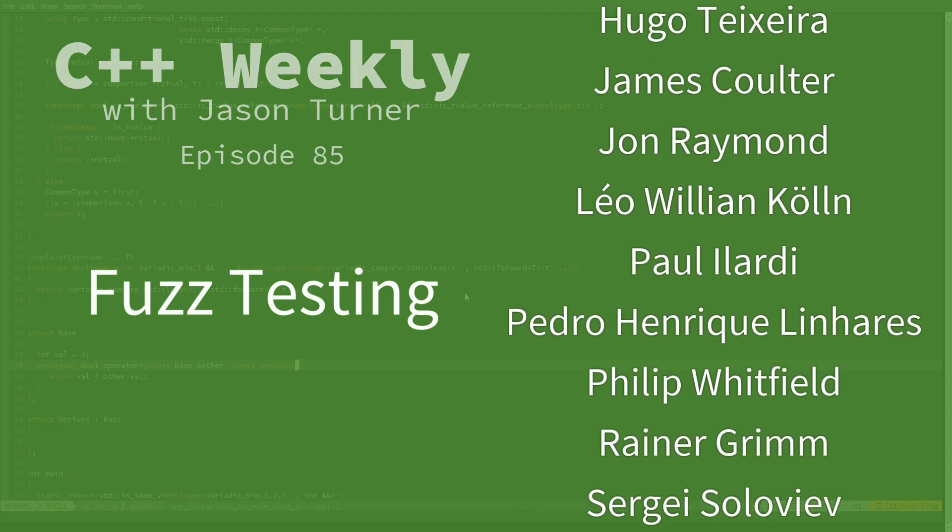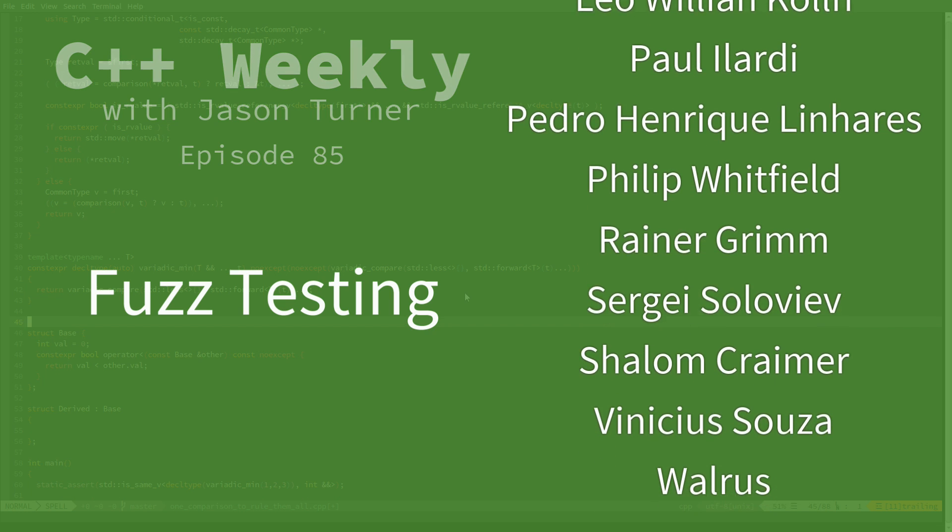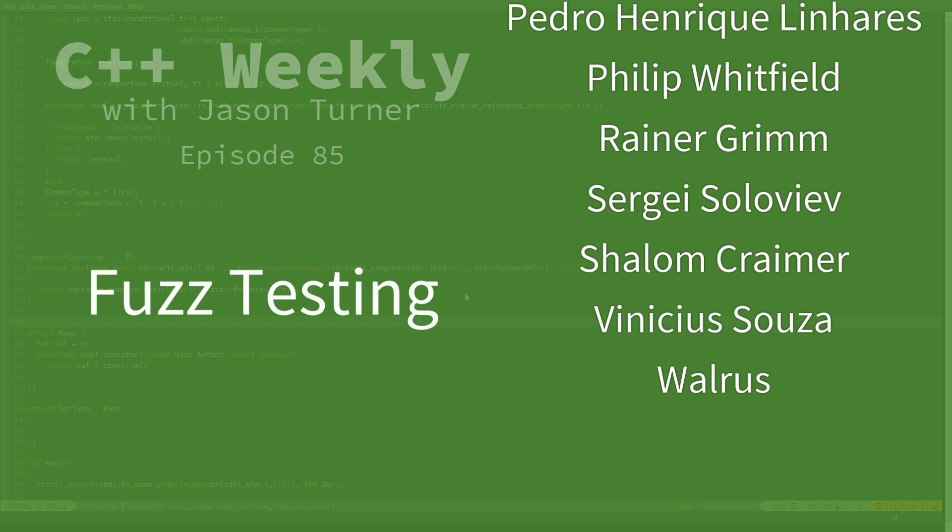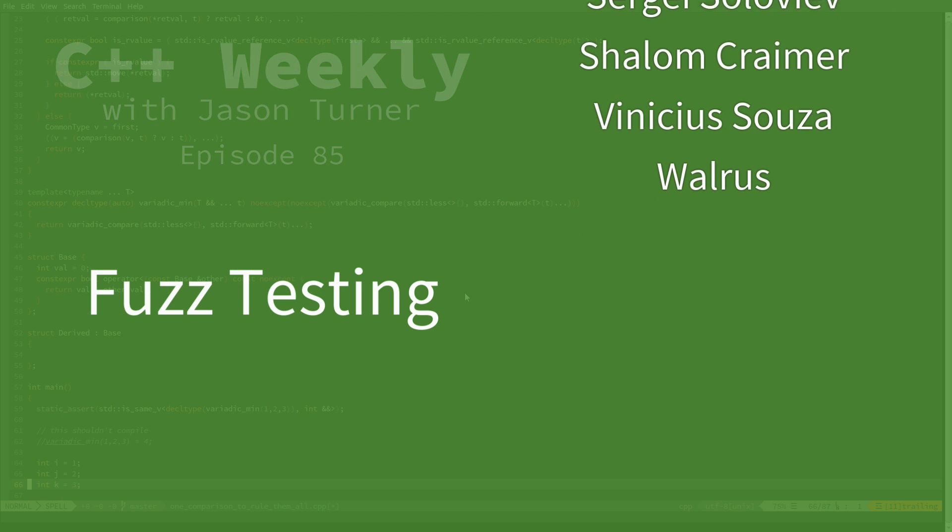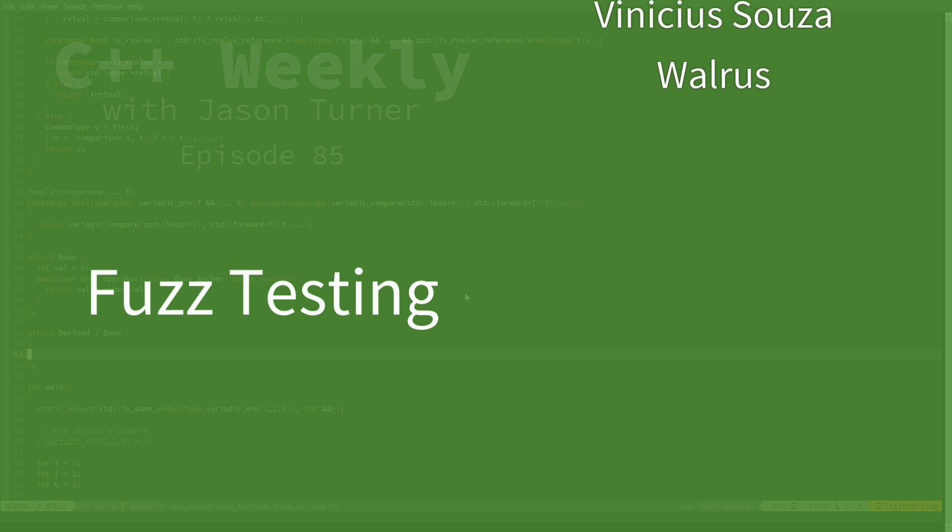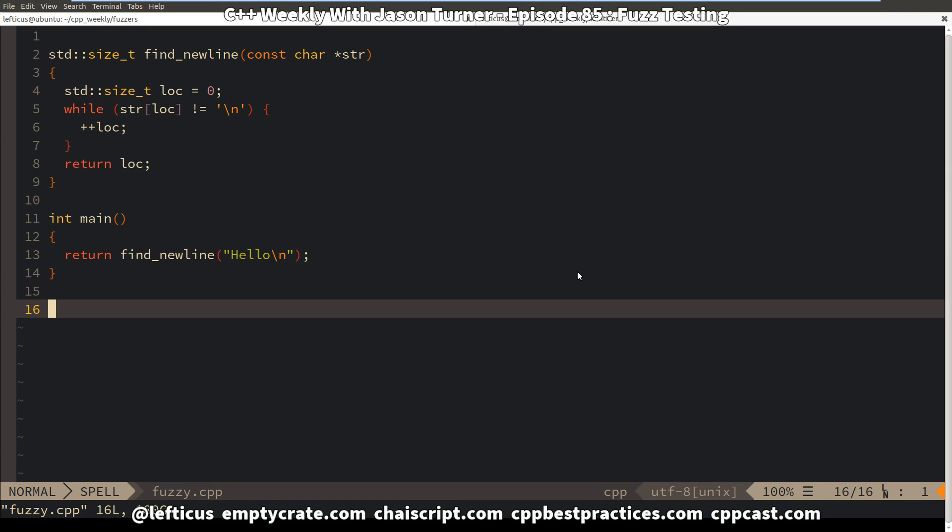So to introduce what a fuzzer is, I'm going to start with the example first, then bring it back to the tools, then show how to use them. So let's look at this example that we have right here. This simple program does a search for a new line and returns its location.